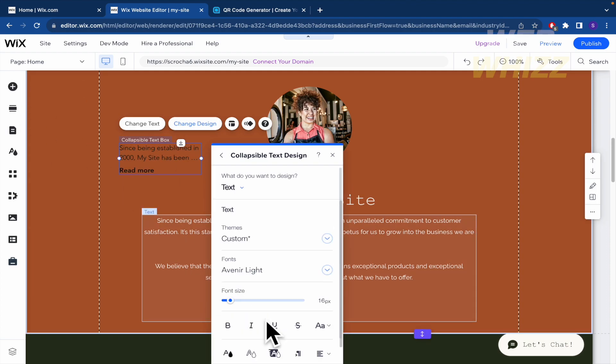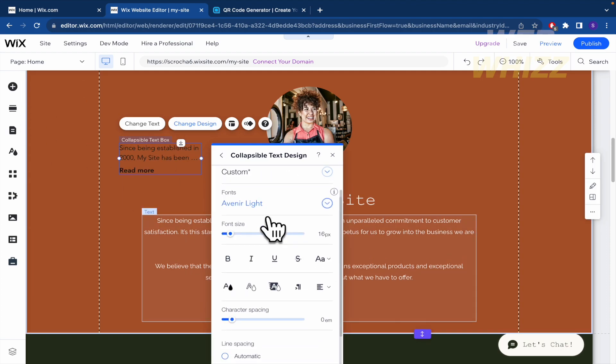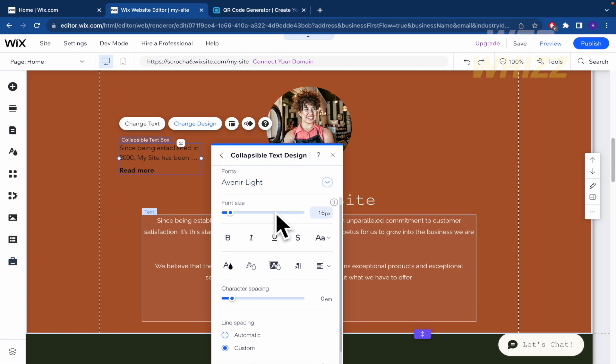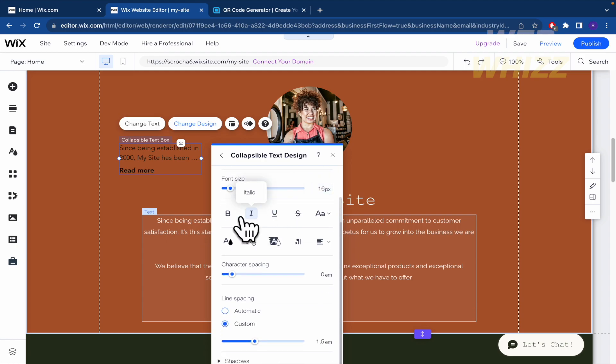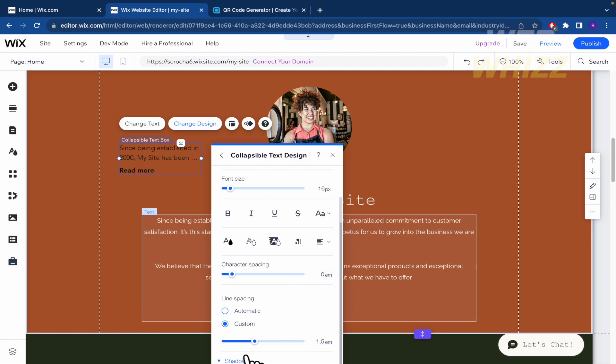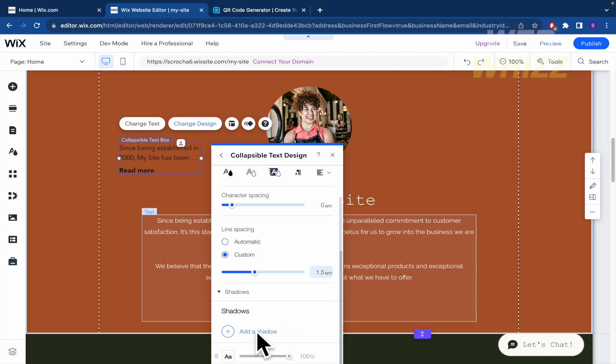But you can customize your designs and select the font, the font size, the different formats that you're looking at right now. Even some shadows if you want to add some.